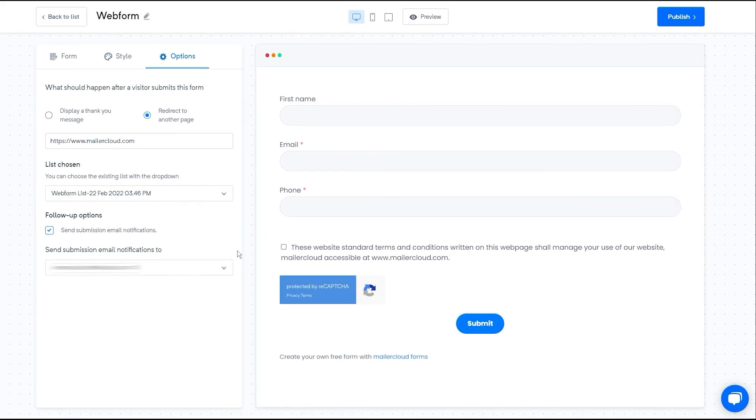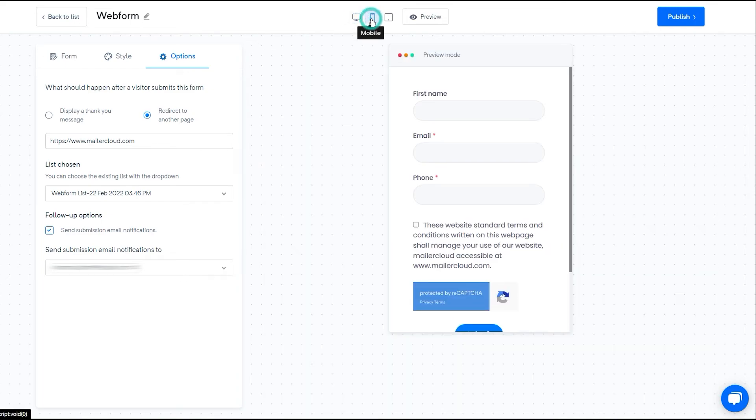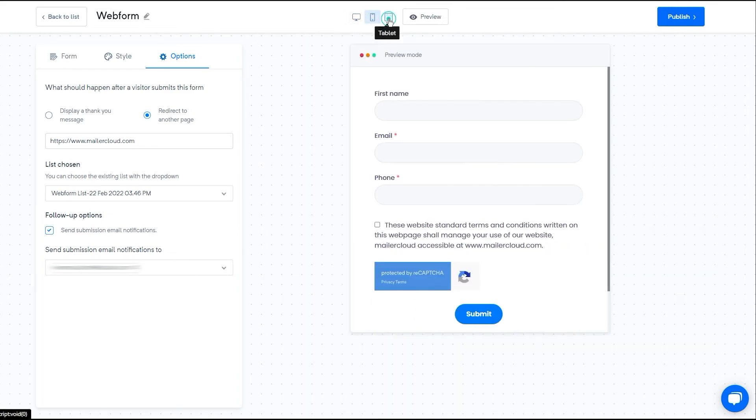Once everything is done, you can check how this will look on desktop and mobile devices. You can now publish your web form.